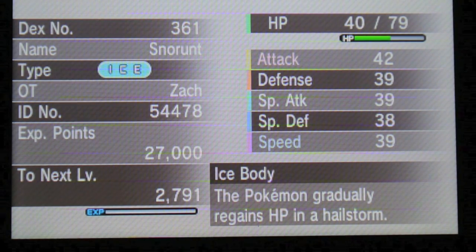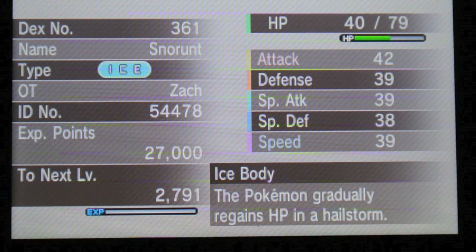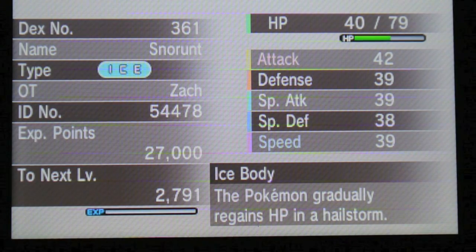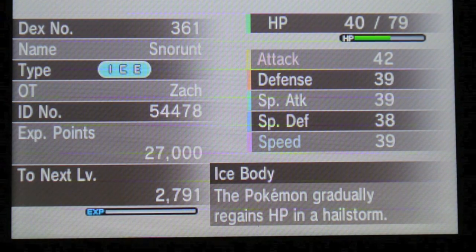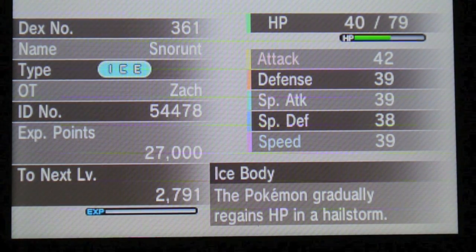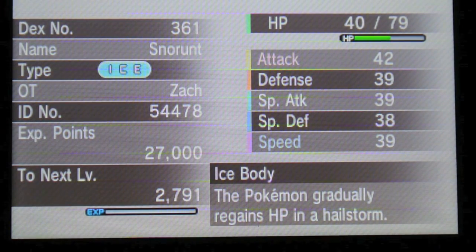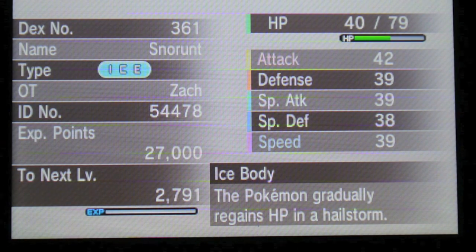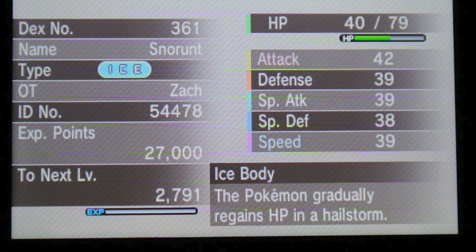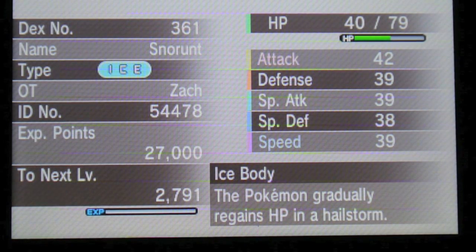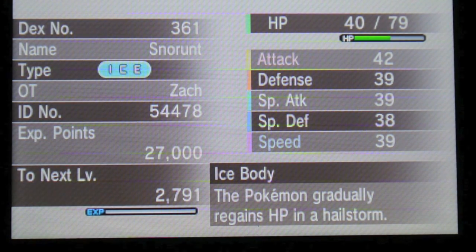But that's probably not too good. Because it can learn moves like Ice Beam and Blizzard and stuff. So special attack would probably be better for it. But I could be wrong. But still, that's just an amazing Shiny. I can't believe it.